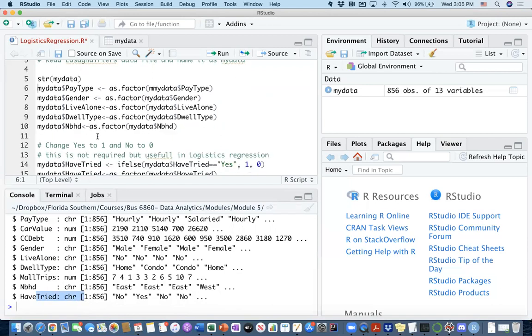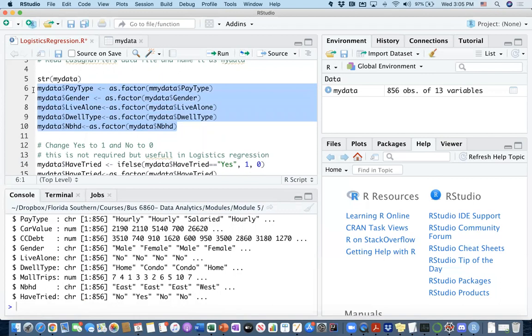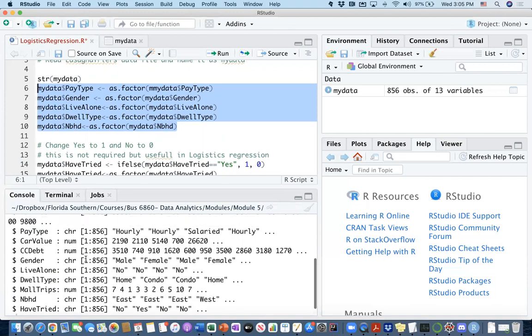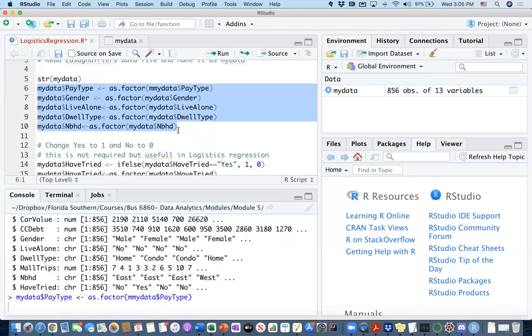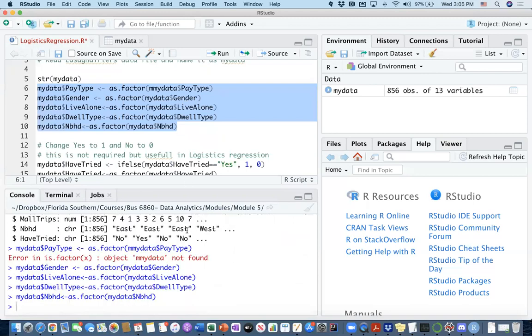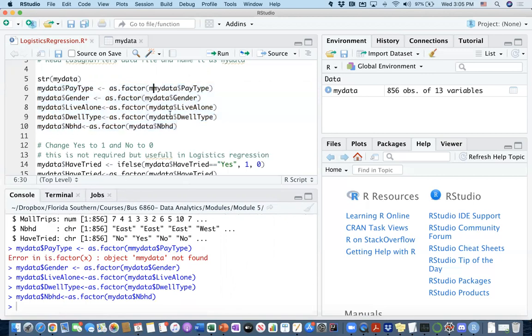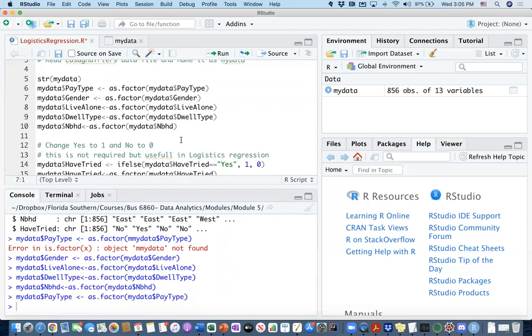So this line of code from six to ten is going to convert all my currently character independent variables into categorical independent variables. So I'm going to run them all. I think I've got an error here. It says my data pay type. Maybe—okay, so there's a double M here. So I know that. And I rerun this line. It worked.